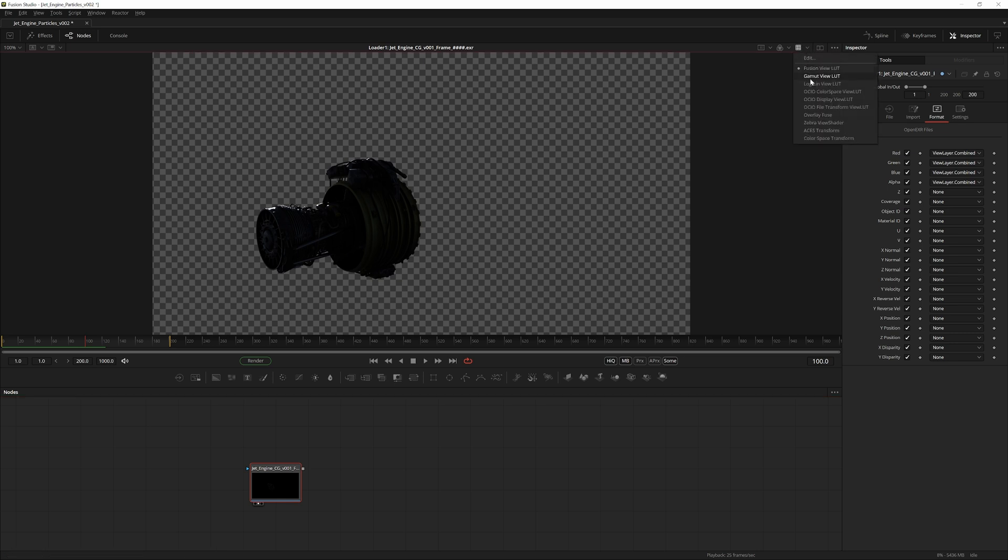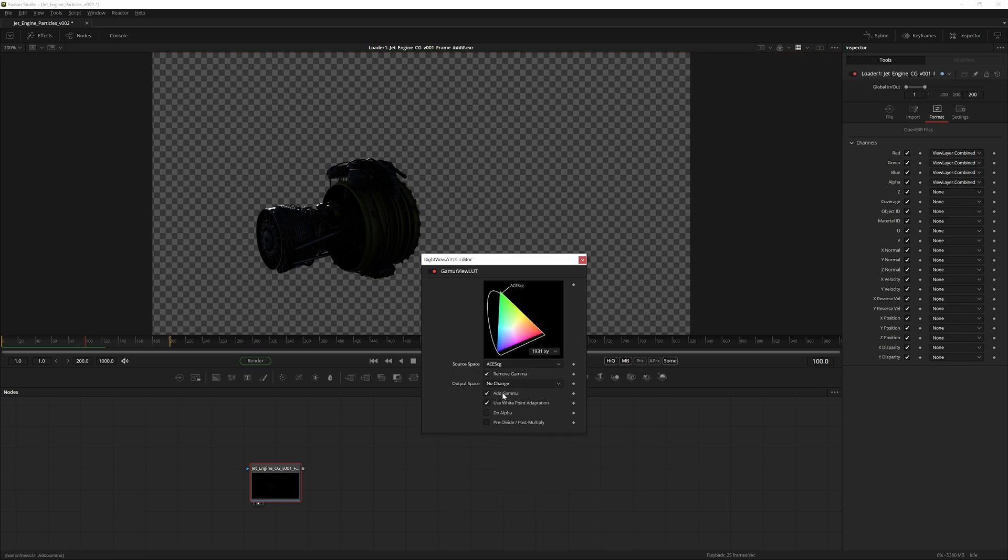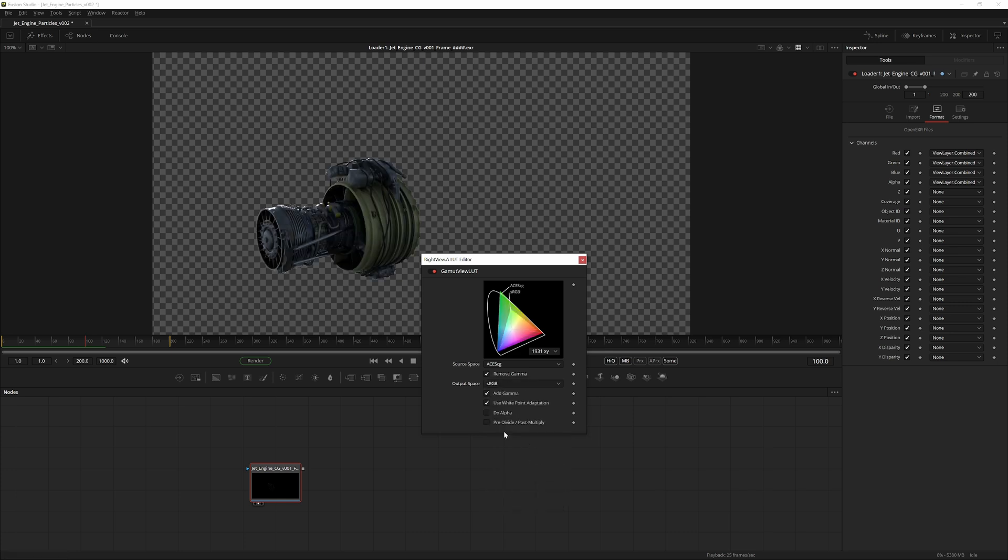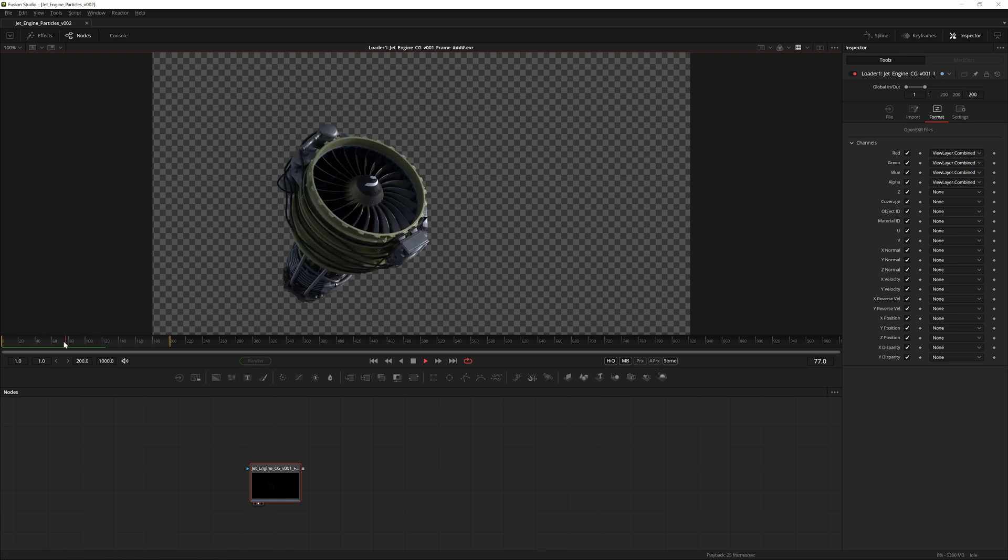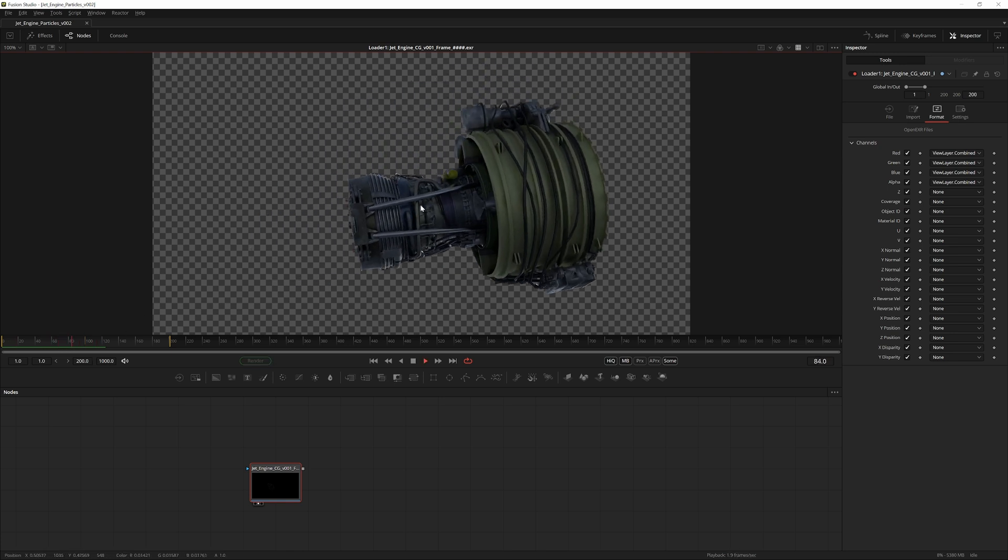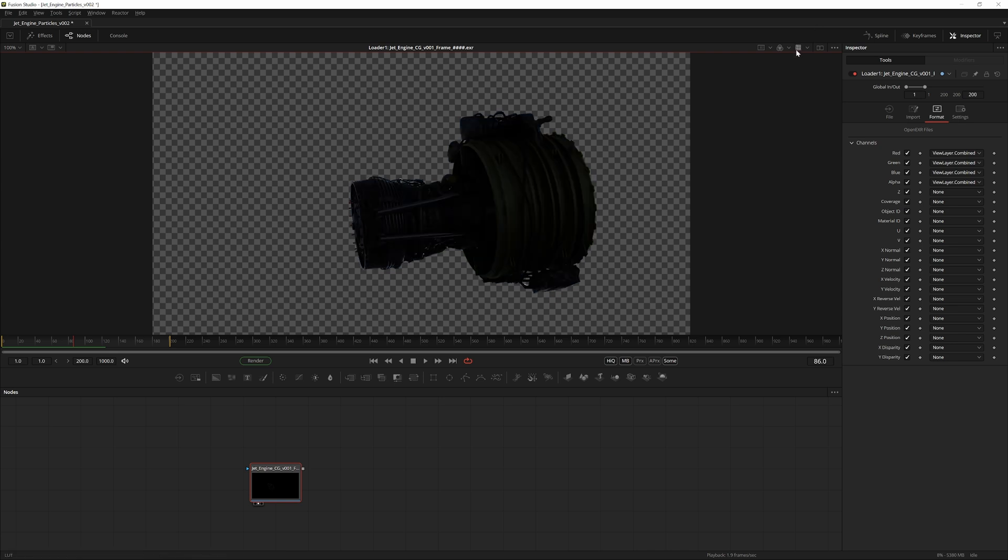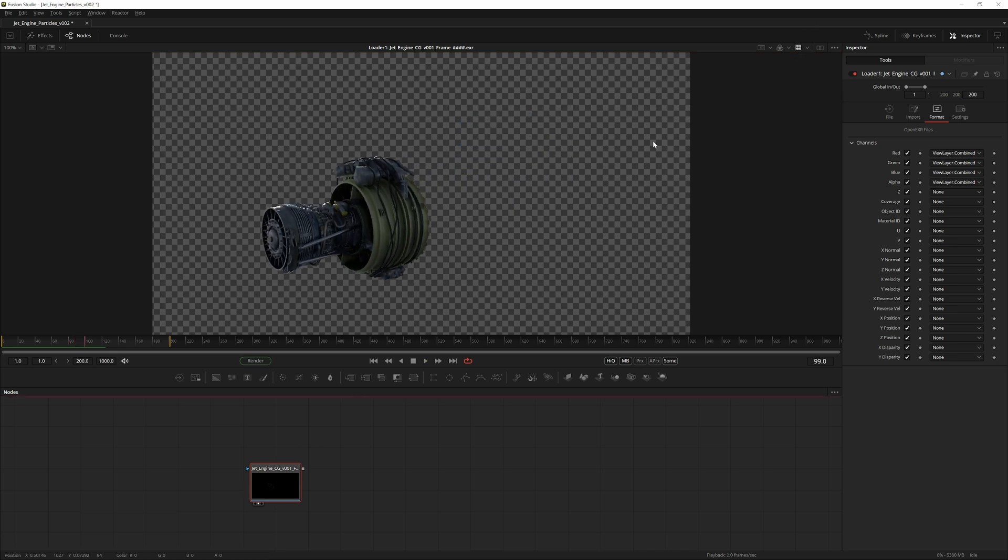To look at the colors normally while working in linear, come up here to this grid, click it, and under the arrow menu go into Gamut, View LUT, click the arrow again, and edit. Change the source space to ACES CG and the output space to sRGB. We can also check pre-divide post-multiply. Now we're converting the footage from ACES CG to sRGB, but only for the viewer, so it's just for us to see. In reality, we're still in this linear space.